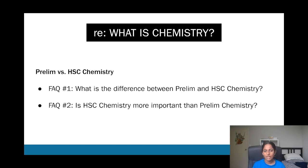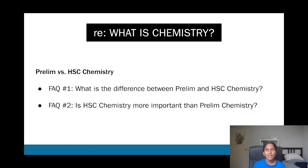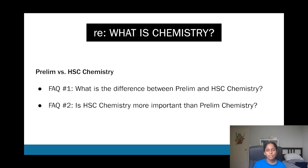HSC chemistry is obviously a jump in difficulty, but I find it much more interesting. HSC chemistry is more important than prelim chem in some sense, but that doesn't mean prelim chem is not important. Prelim chem really sets the foundations before you jump onto HSC chemistry.